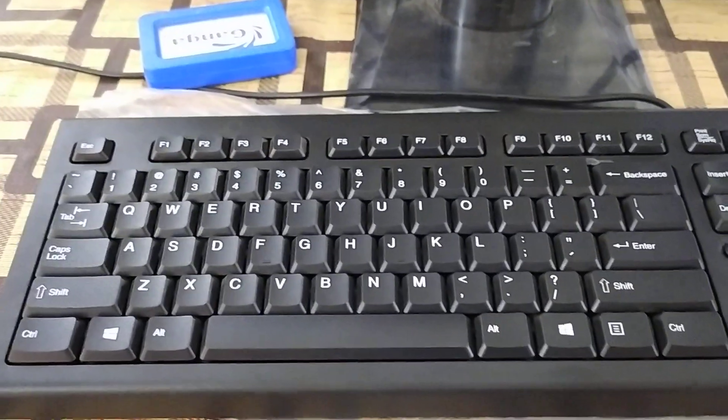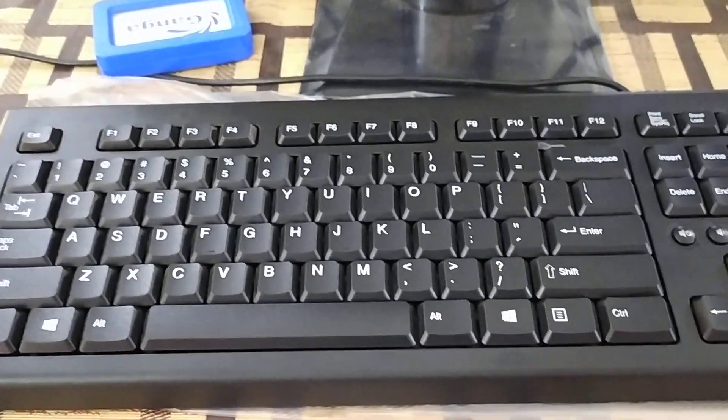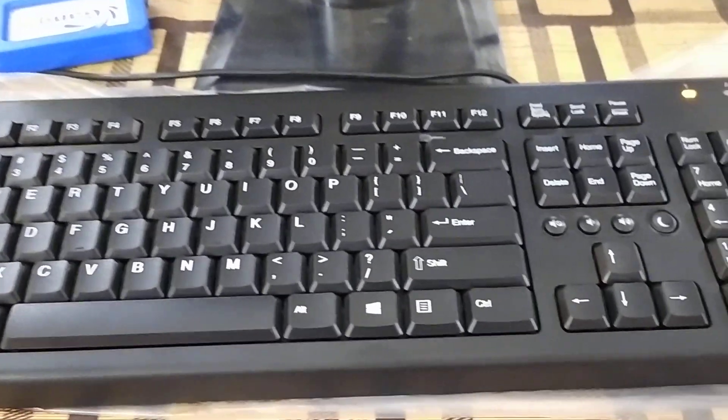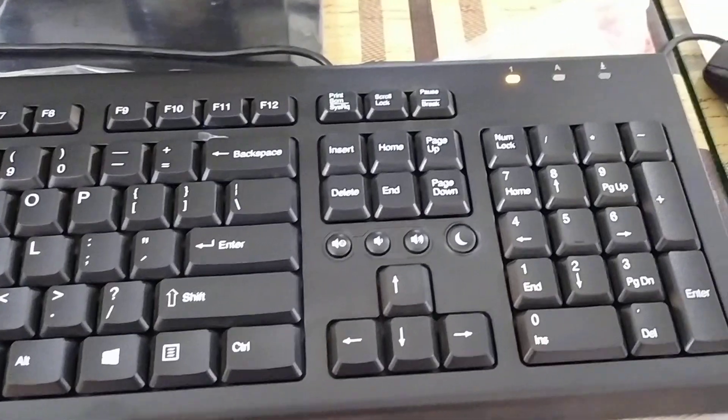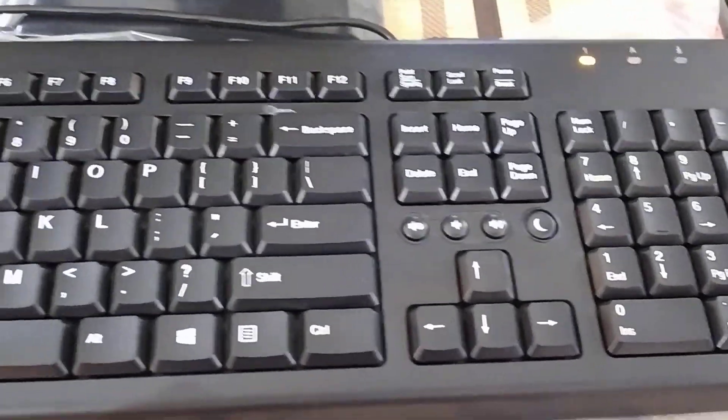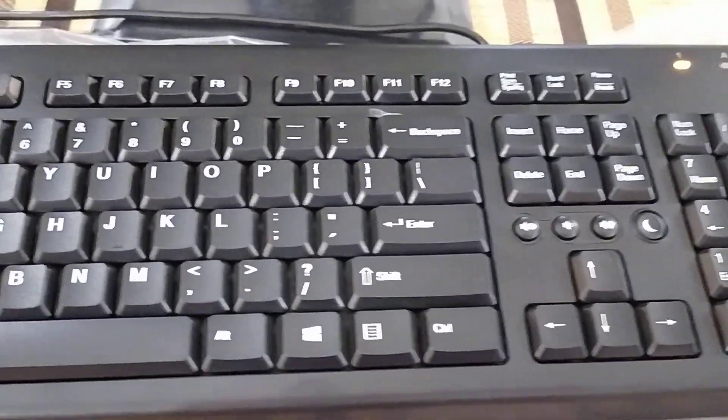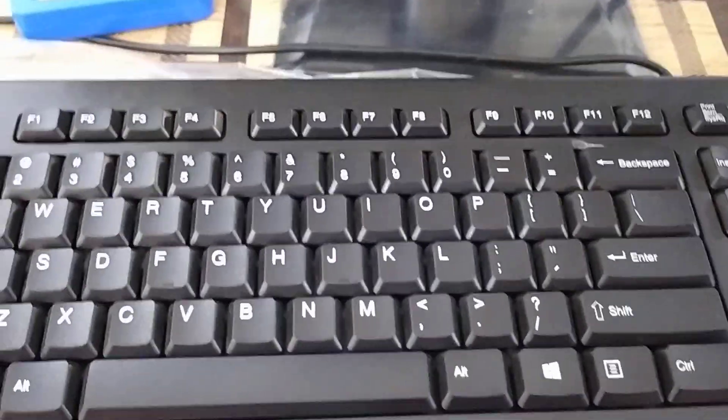This is a keyboard which is an input device. It contains many buttons which are also called keys.